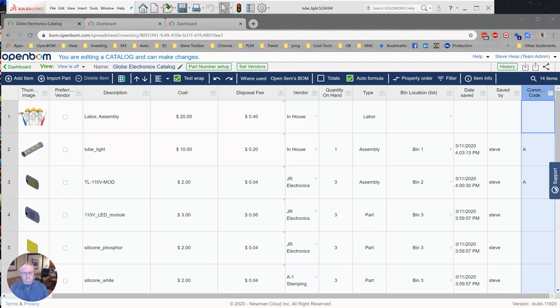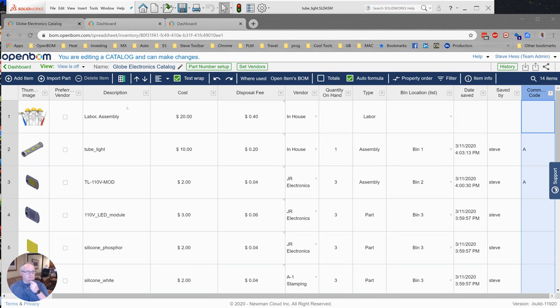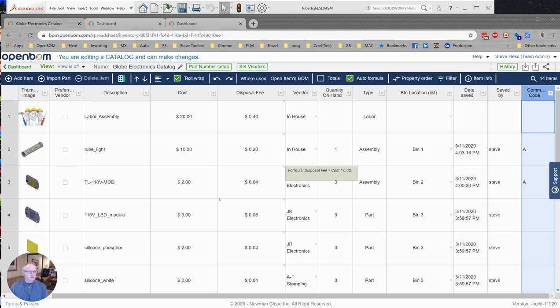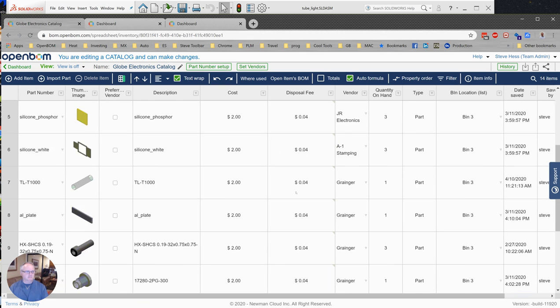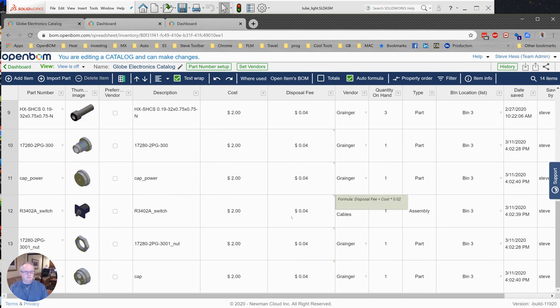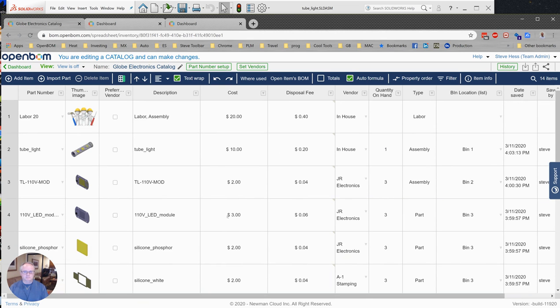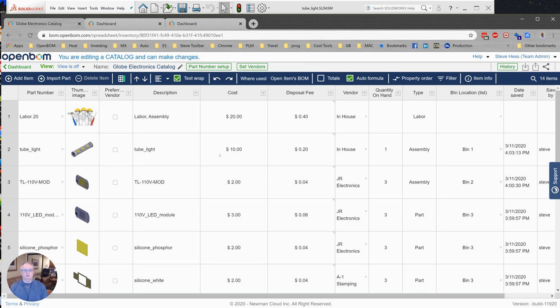Let's go ahead and get started. I want to introduce you to my company called Globe, which is a company that makes some electronic parts, LED displays, and things like this. What I'm showing you right now is my company's catalog. I'm just showing you this to give you a sense of what we're going to be working with. This is my Global Electronics catalog, and this is the catalog that I want to reference when I build BOMs out of SolidWorks.